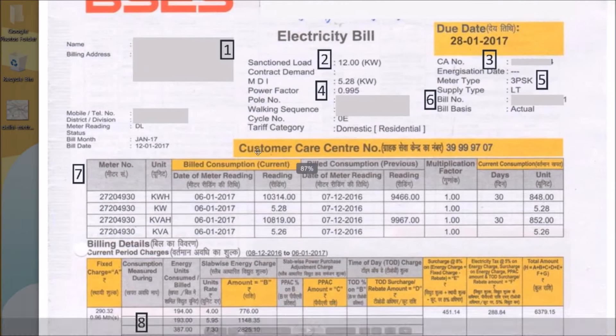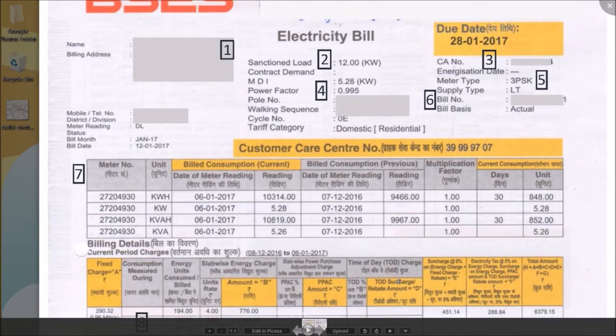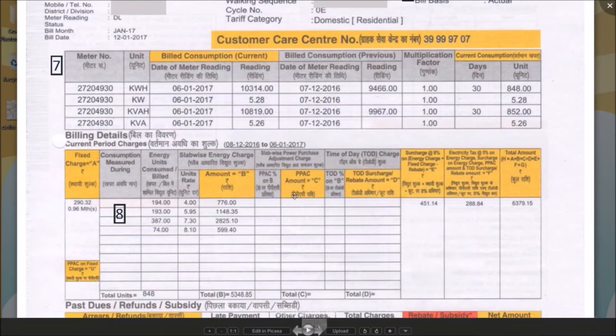This table provides details of your consumption in the current billing cycle based on your last two meter readings. This is the real stuff you are being charged for.